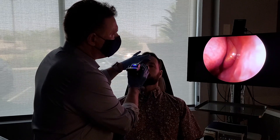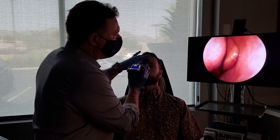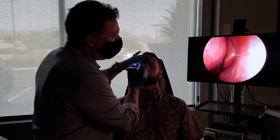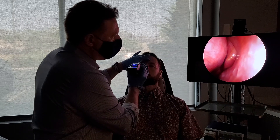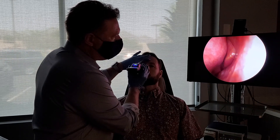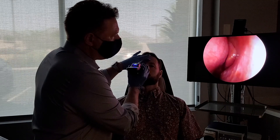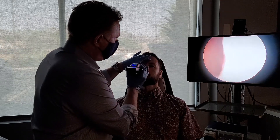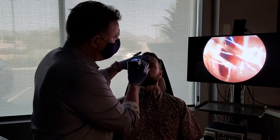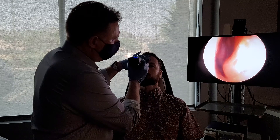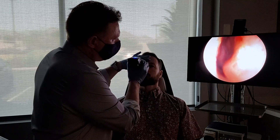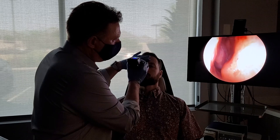Kevin's middle turbinate is lateralized, meaning that it's shifted off to the outside of his nose, which blocks the breathing pathways but also blocks the sinus drainage pathways from the sinuses above the eyes, in his cheeks, between his eyes, and behind his eyes. Now on the nasal cavity on this side, we can see the septum. Inferiorly, Kevin has a little bit of a septal spur — a deviation that shifts off to the front part of the nose — that blocks the breathing pathway.